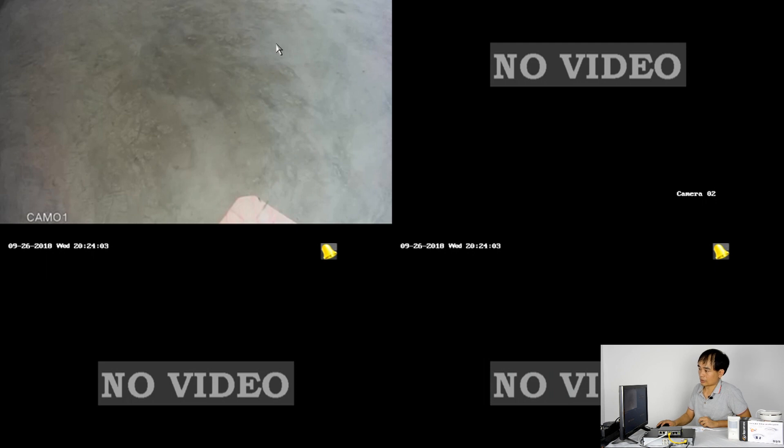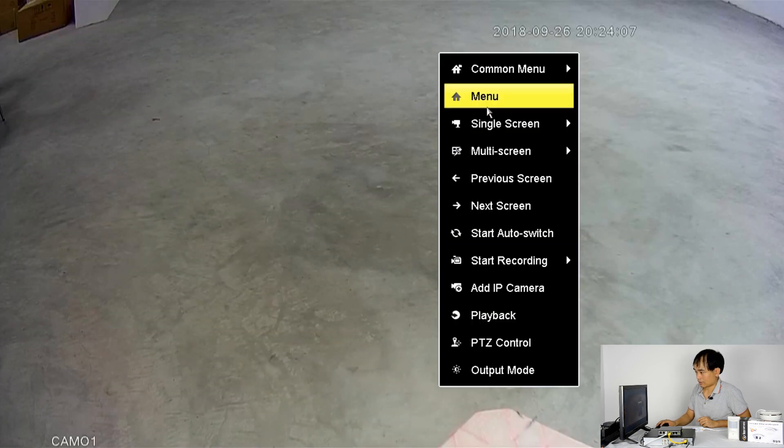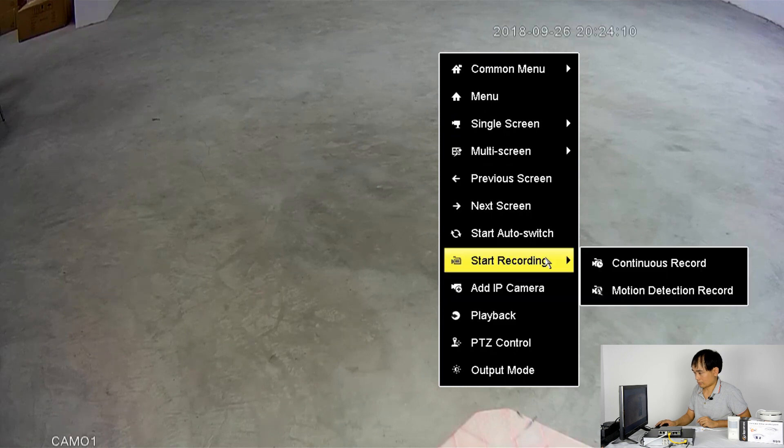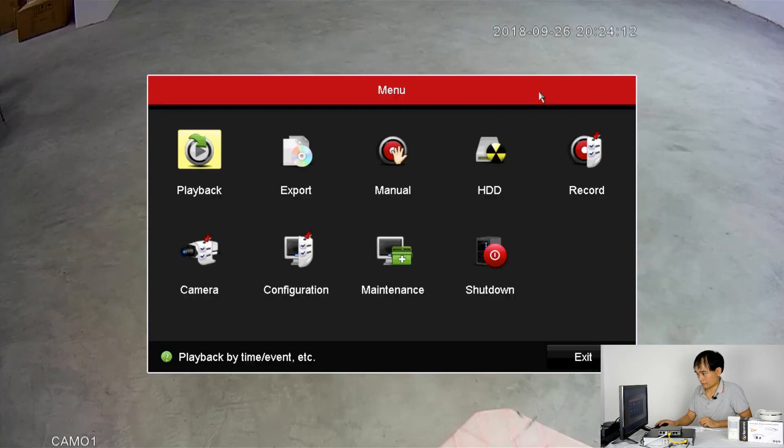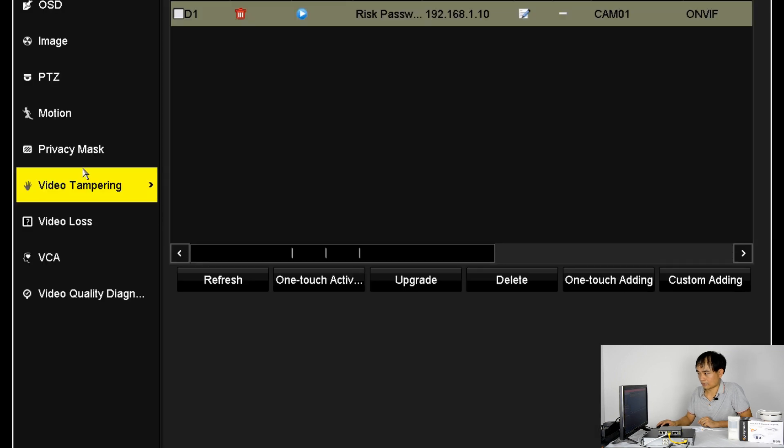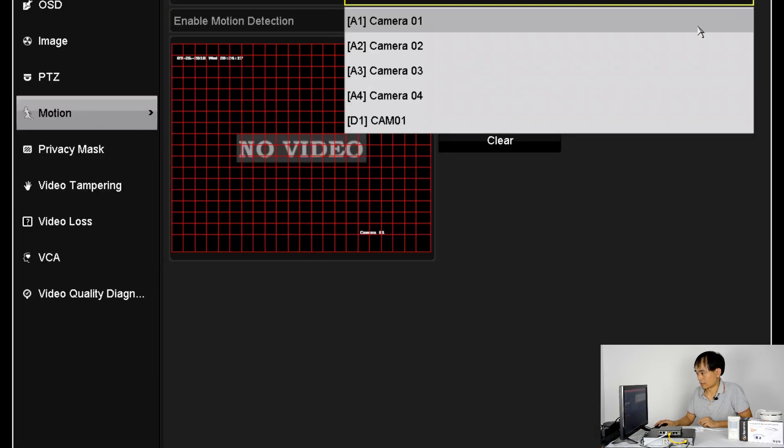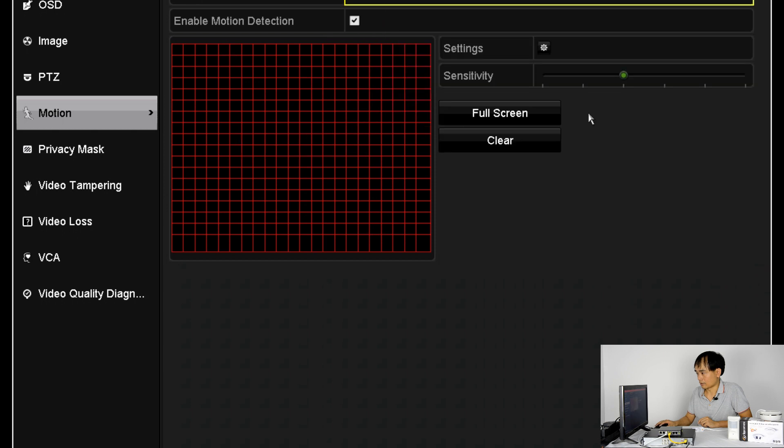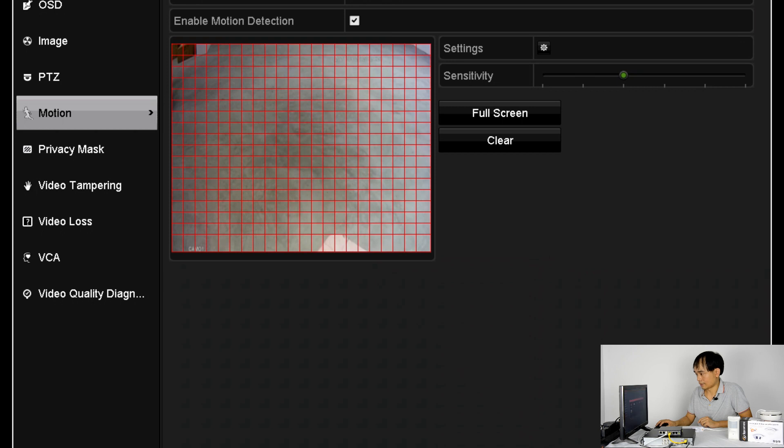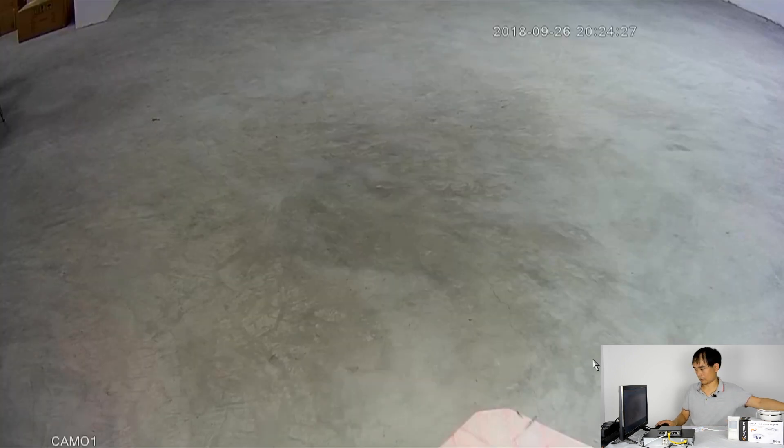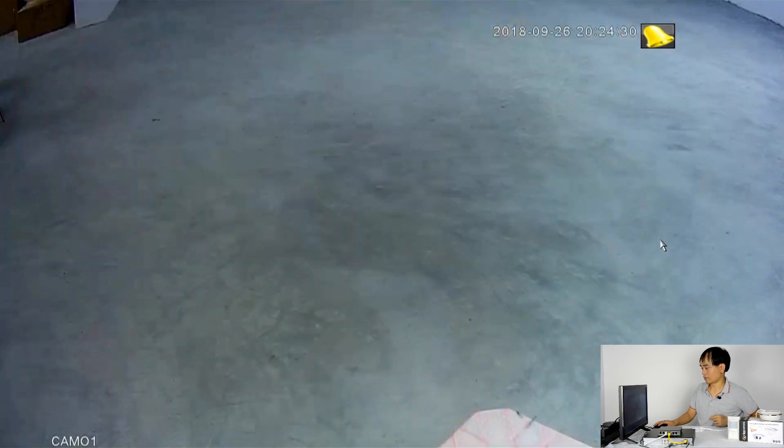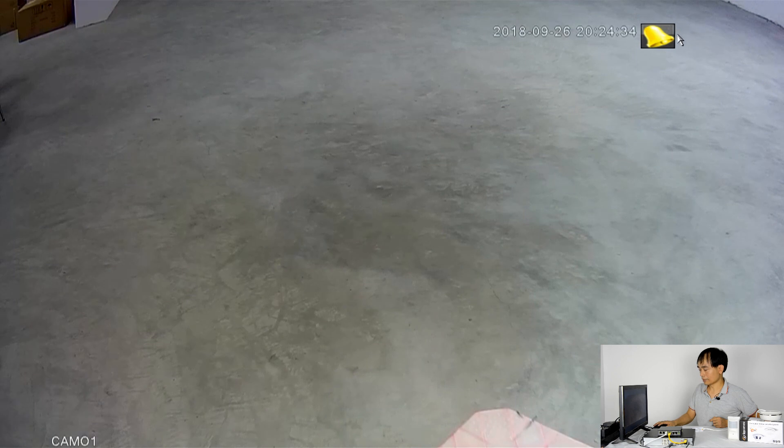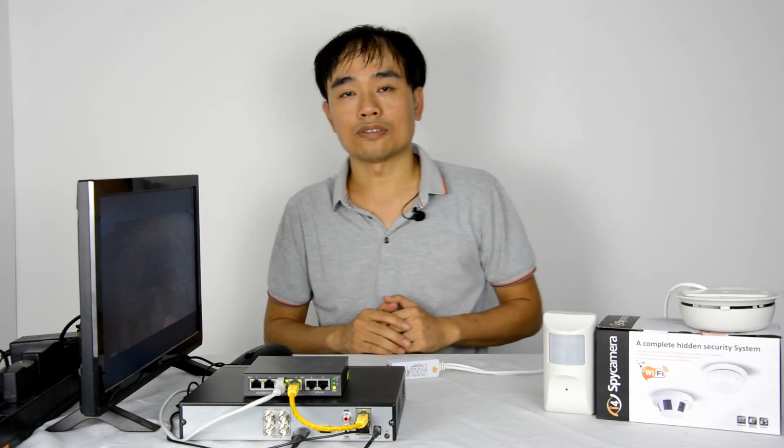The second is the motion detection. So we need to turn on the motion detection. Menu. Camera. Find the camera. Now it's on. Okay. Let's move the camera. Right. You can see the small alarm icon. Means the recorder can detect the change on the camera.